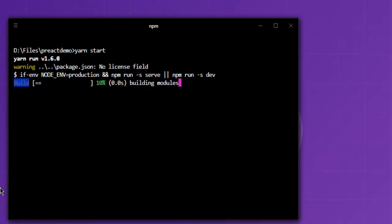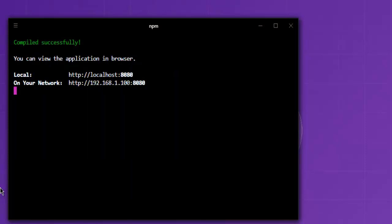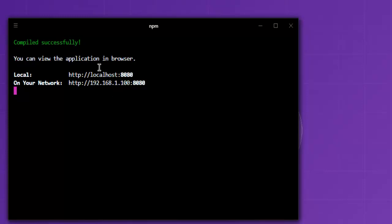It will go through the process for building modules and it will compile those modules before running onto the network. Once the compilation is successful, it will allow you to navigate to a local server. I have 8080 for this preact demonstration. Here you have Hello World displayed.